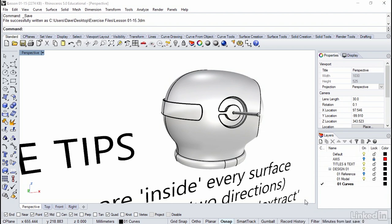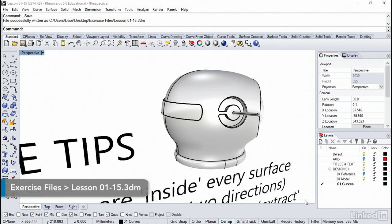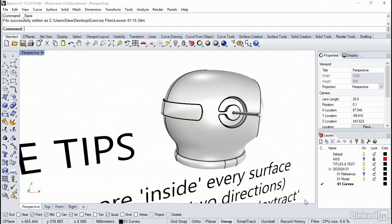Next up, we look at how you can leverage existing geometry by using isocurves and a few simple tricks. Isocurves, which are part of every surface, can be easily extracted and then used as normal curves for creating more geometry.